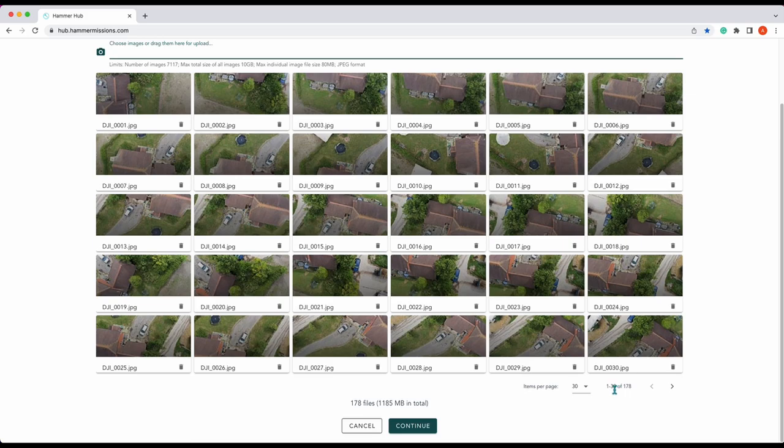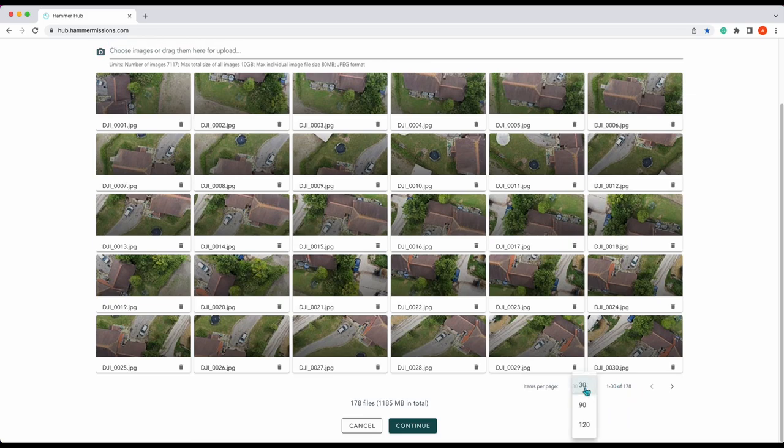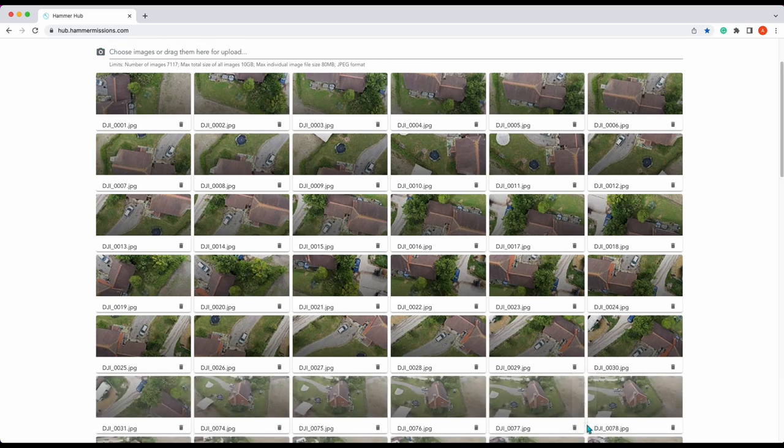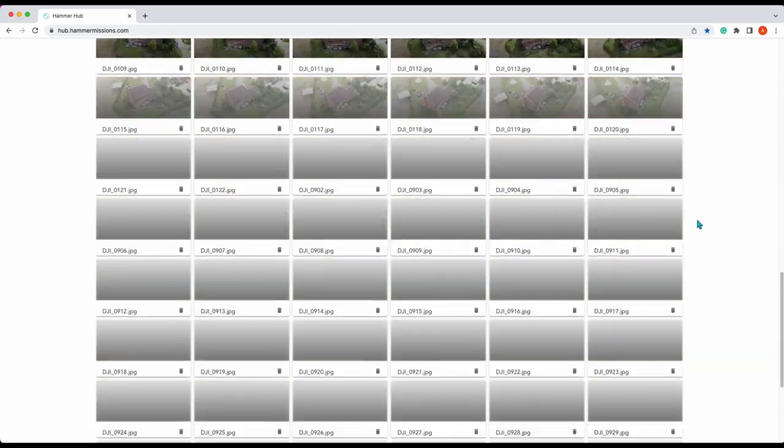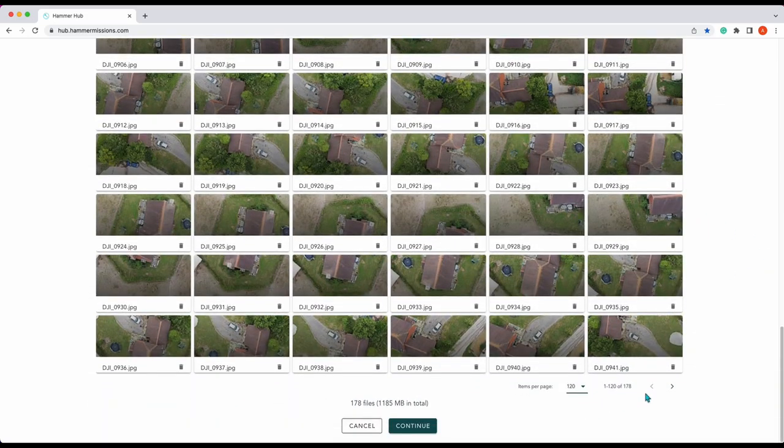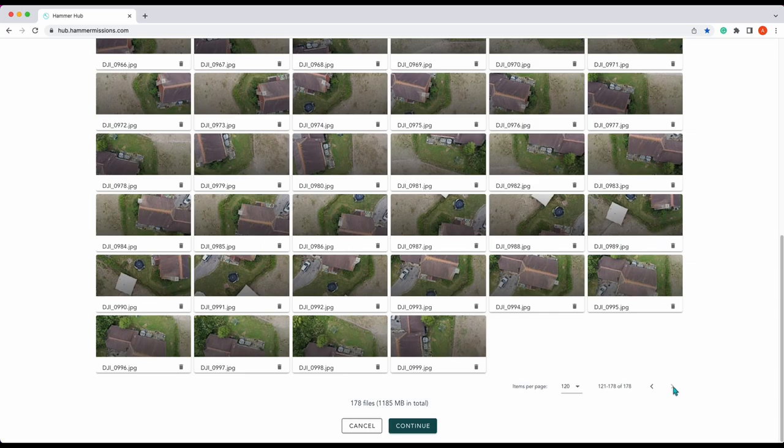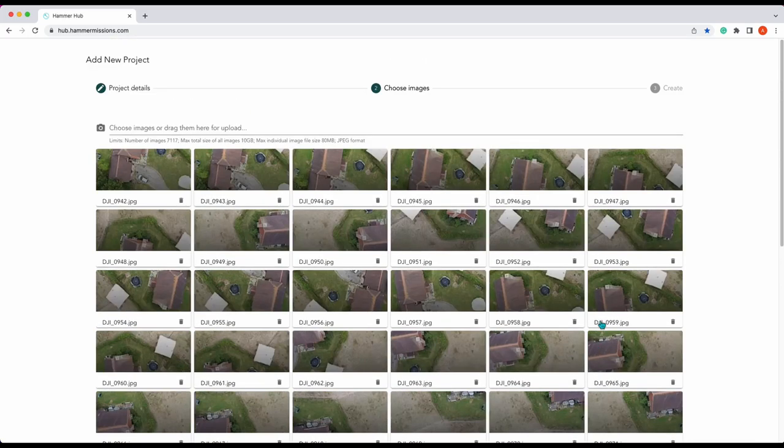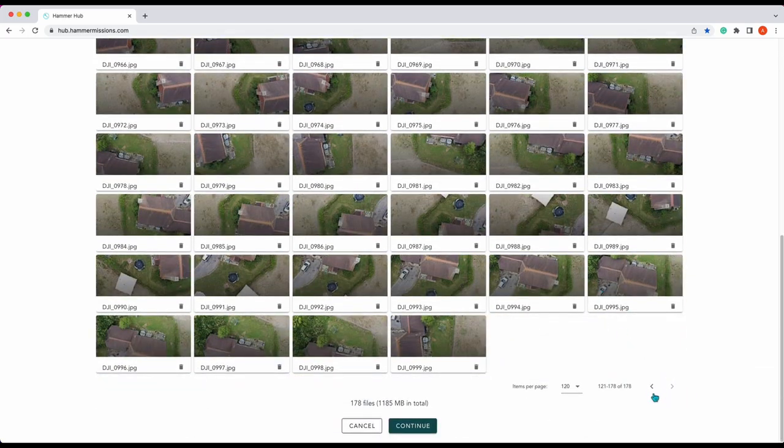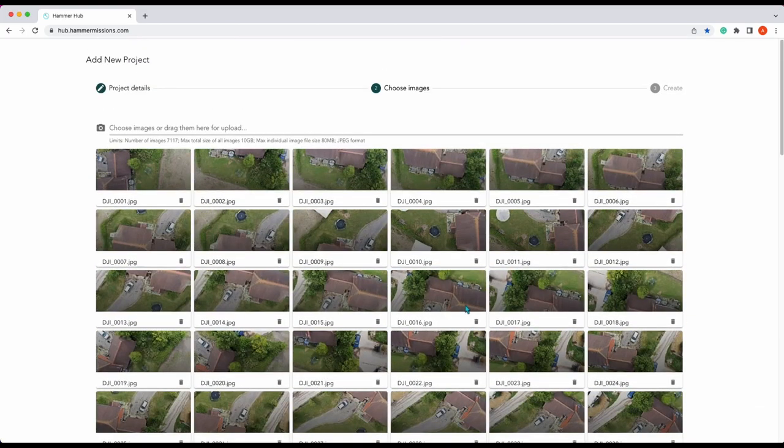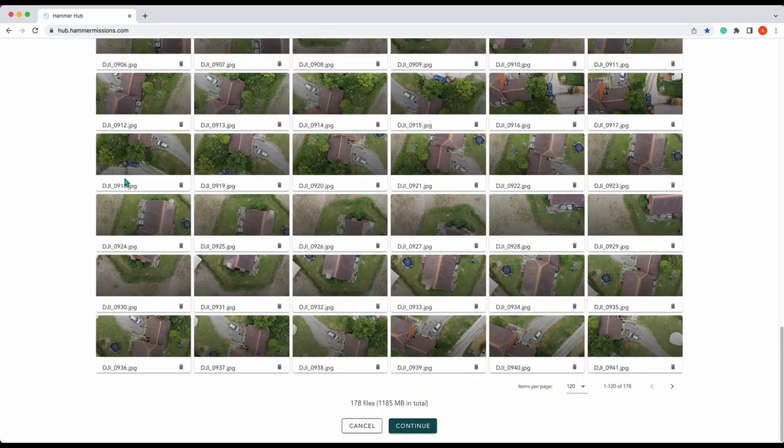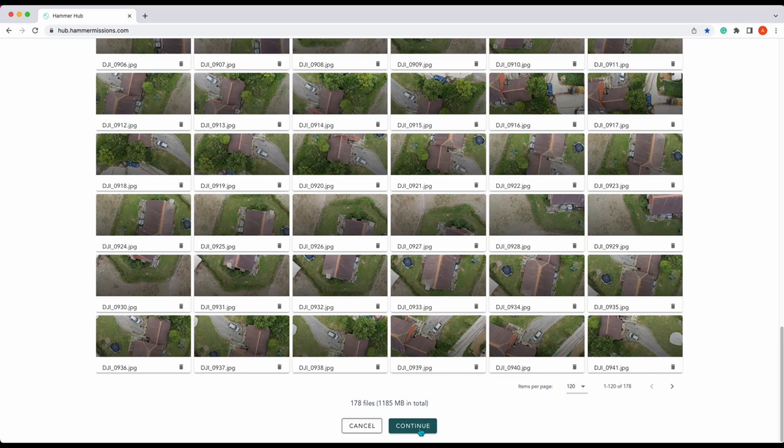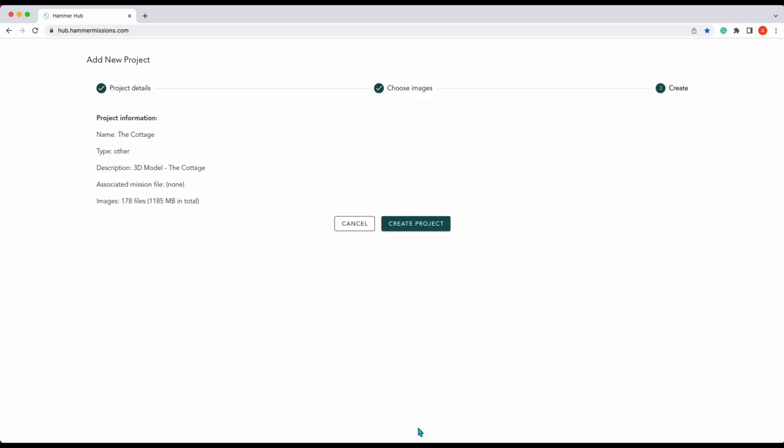Down here you'll see it's only showing 30, you can change that, we can show 120 images on the page. There's actually 178, so there you go, there's all our images. Once you're happy that all the images are loaded in, press continue.